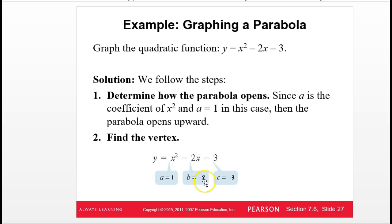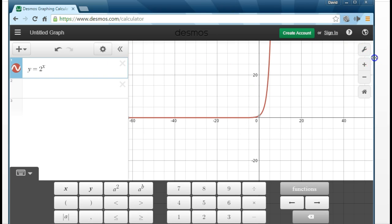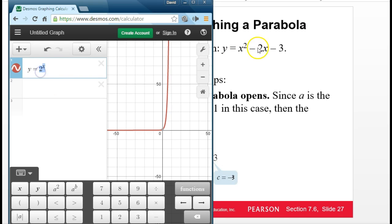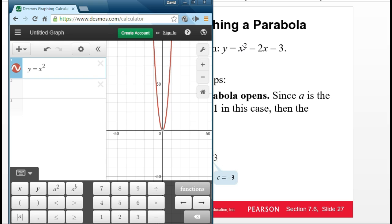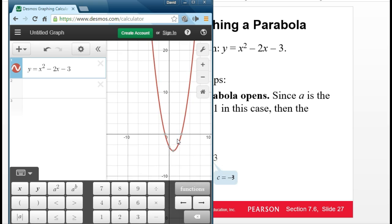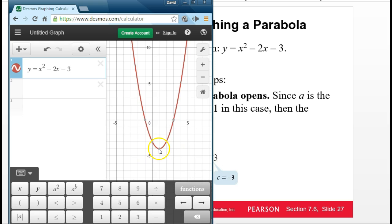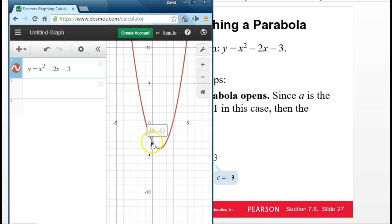To graph the quadratic y = x² - 2x - 3 using Desmos: type y equals x squared (using shift+6 for the exponent, then the right arrow key to get back to the main line), minus 2x, minus 3. Zoom out and Desmos gives the vertex, the y-intercept, and the x-intercepts automatically — it's a great tool.